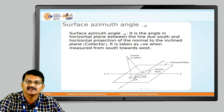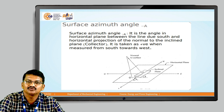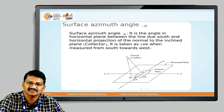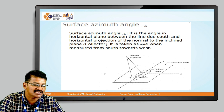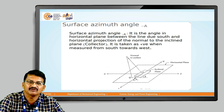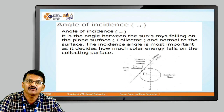The surface azimuth angle is very important and is generally denoted by 'a'. It is the angle in the horizontal plane between the line due south and the horizontal projection of the normal to the inclined plane or collector. It is taken as positive when measured from the south toward the west. For an inclined surface, the sun rays falling on the collector are projected onto the horizontal plane and the angle is measured on the surface from south to west. When a collector is located due south, the surface azimuth angle will be zero.